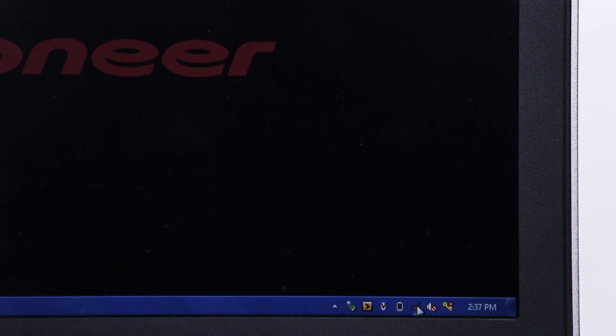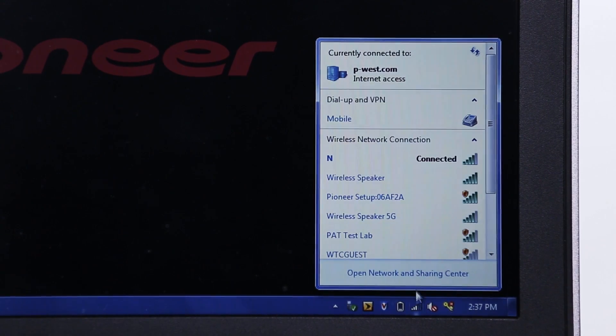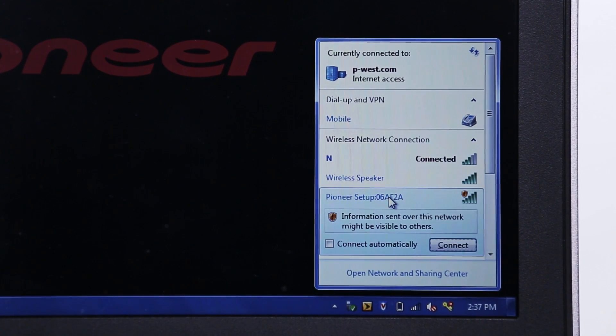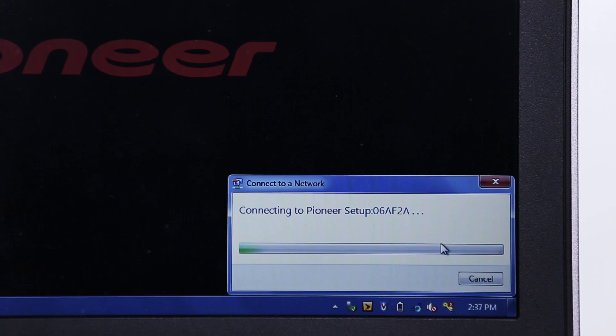Next access your device's Wi-Fi settings, look for the network called Pioneer Setup and connect to it.